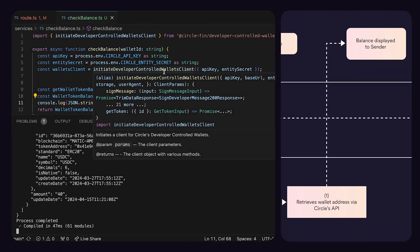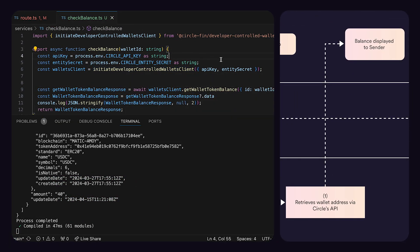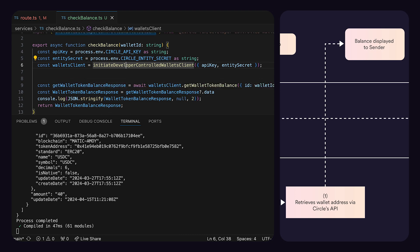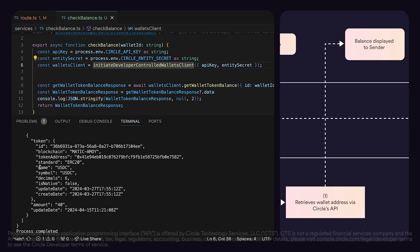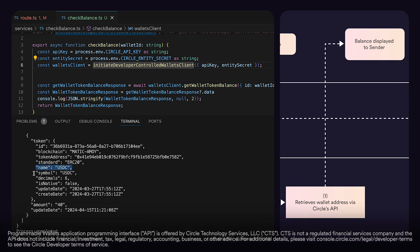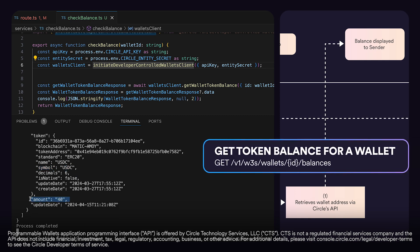The next step is the sender action, which is balance visibility. Concurrently, the sender logs into the application to check their USDC wallet balance. This is essential to ensure that they have enough funds to complete the transfer. The application infrastructure layer communicates with Circle's Programmable Wallet API by executing a GET request to this endpoint as shown on the screen, which displays the sender's available funds within the application, and this lays the groundwork for a successful transaction.